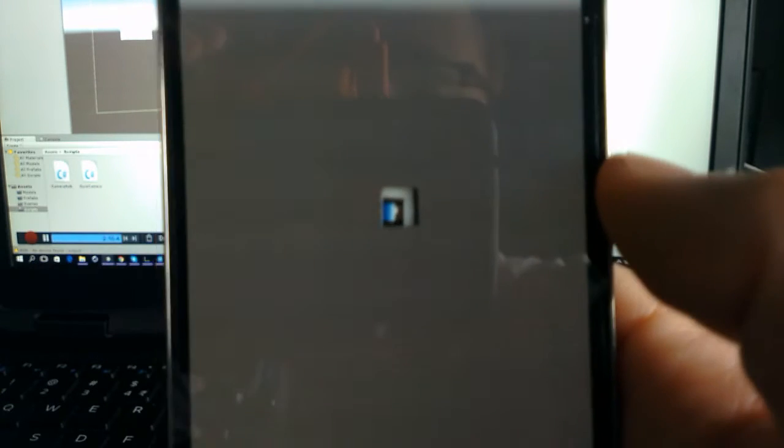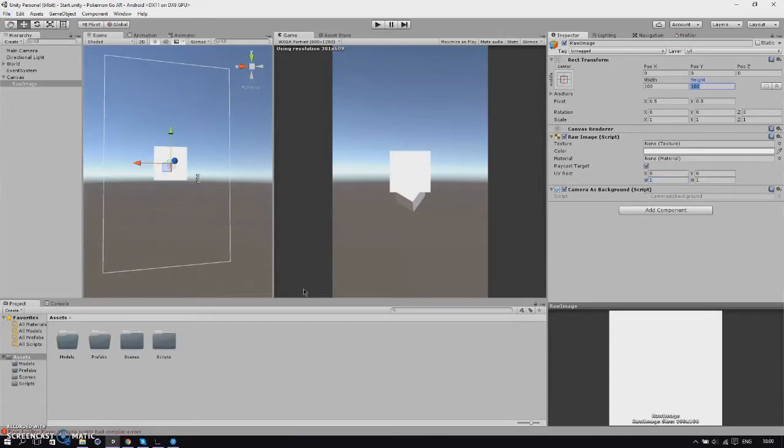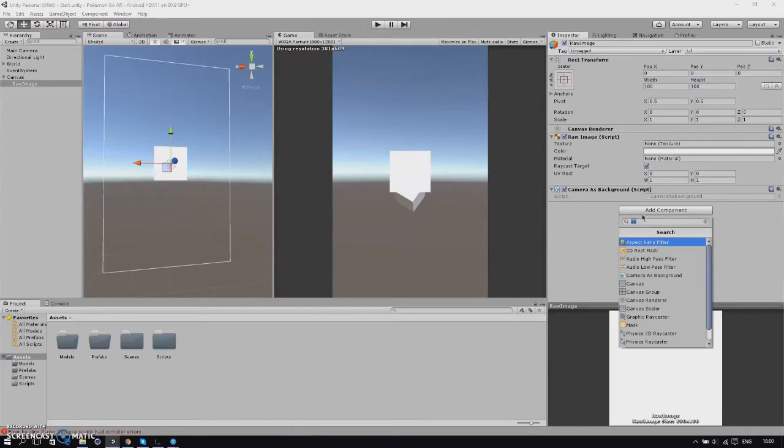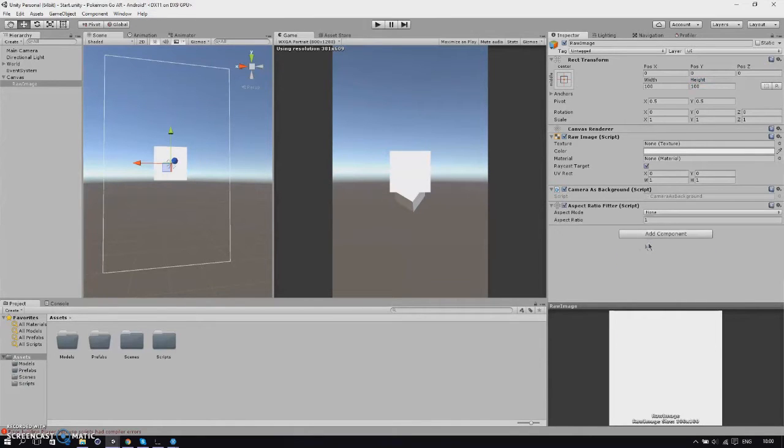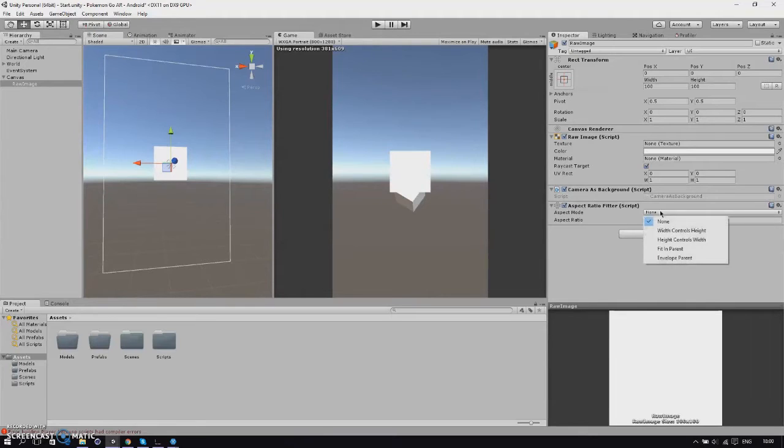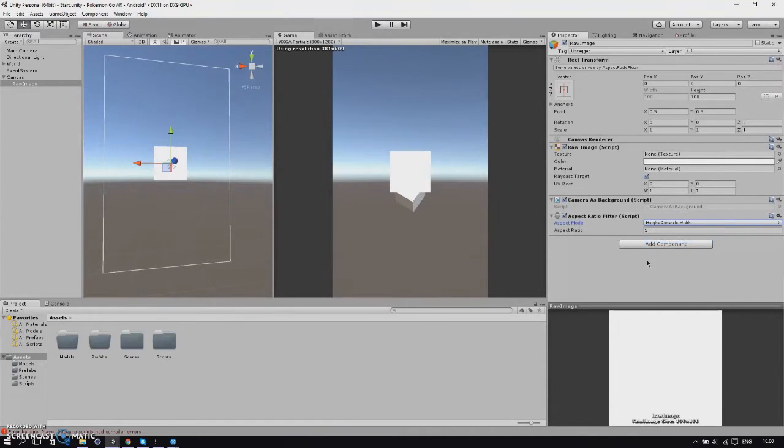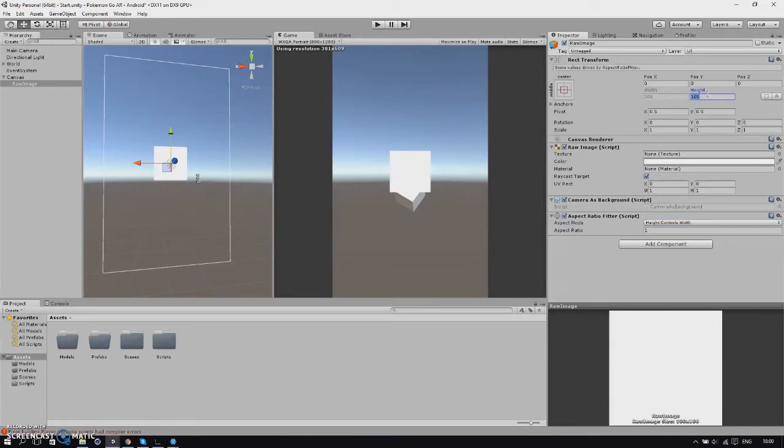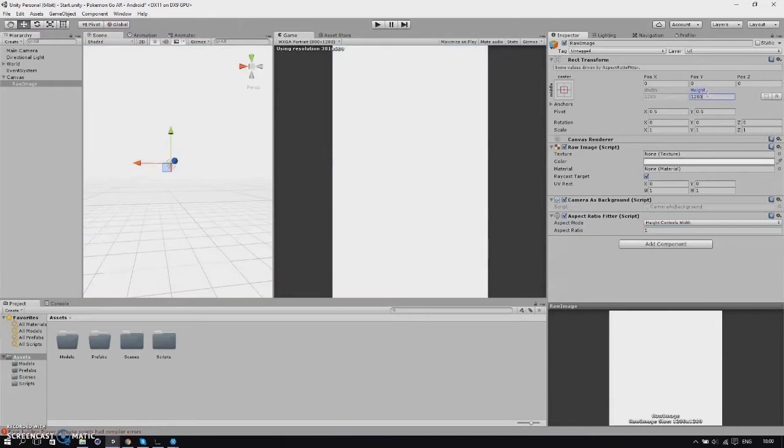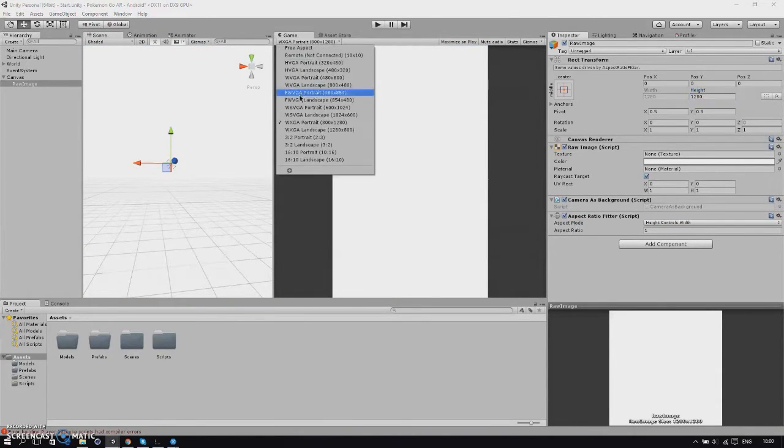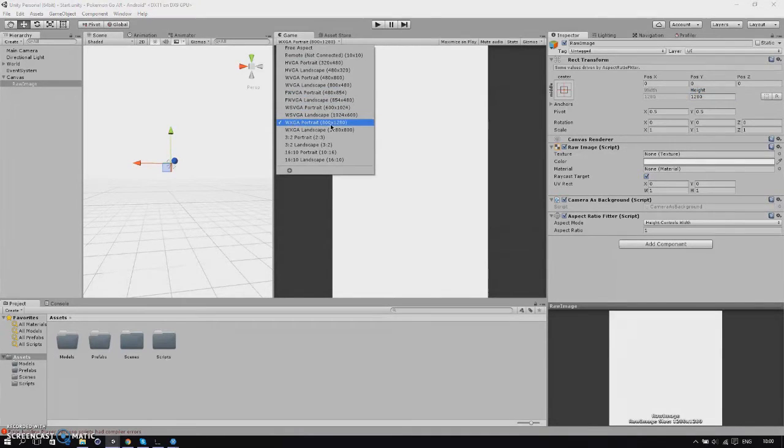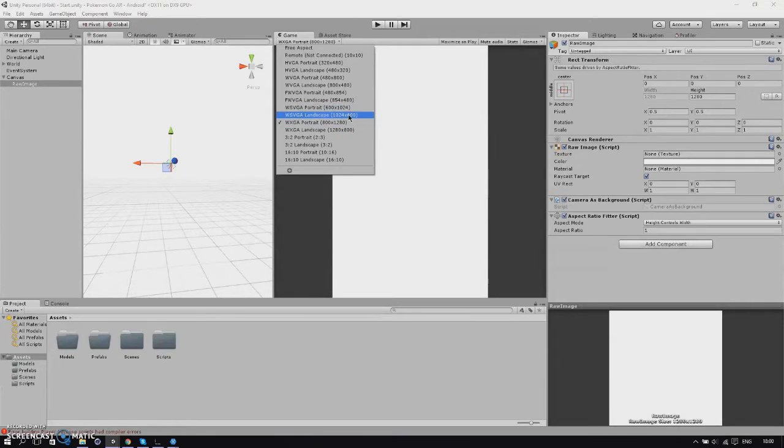We will fix this in Unity. Once we are back in Unity we'll add an aspect ratio fitter to our raw image. We'll change its aspect mode to height controls width and we'll change our height to 1280, that's the same as our aspect mode.